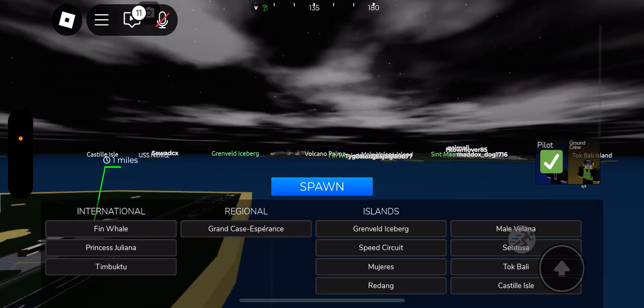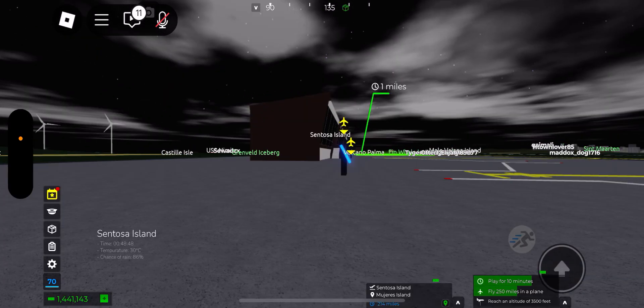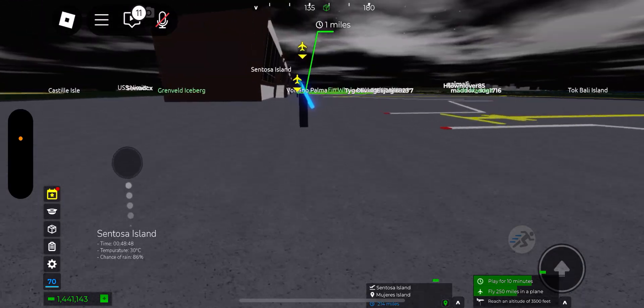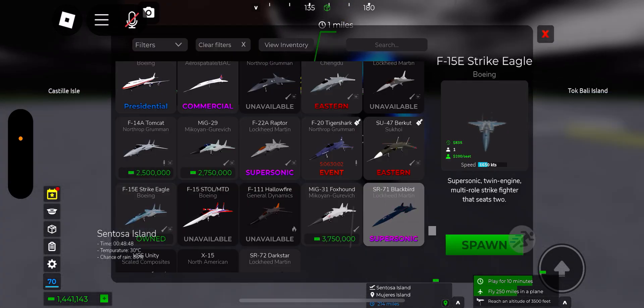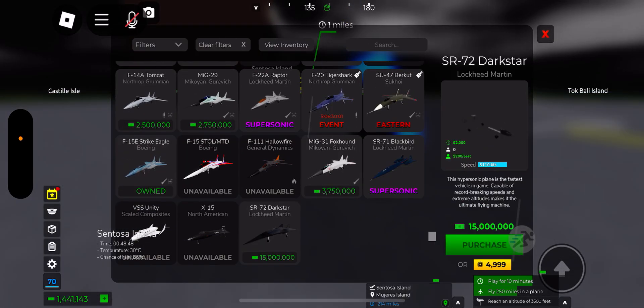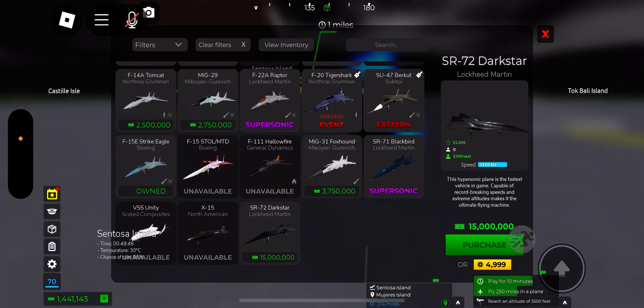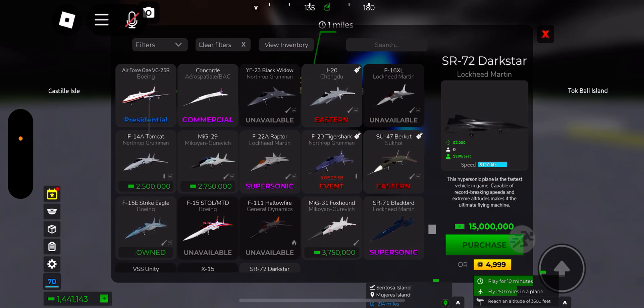Welcome back to my YouTube channel. Today we are playing airplane simulator so then we can get to SR-72.